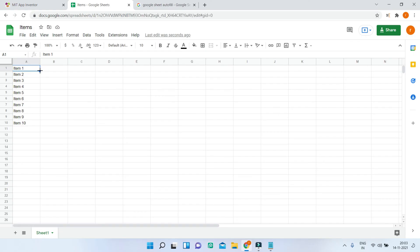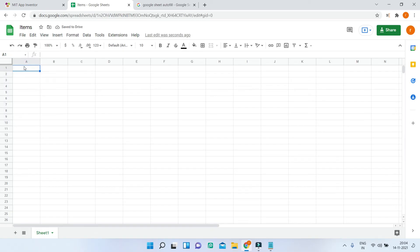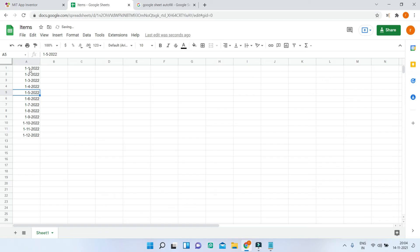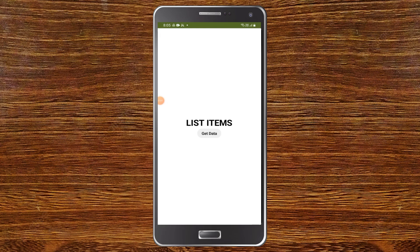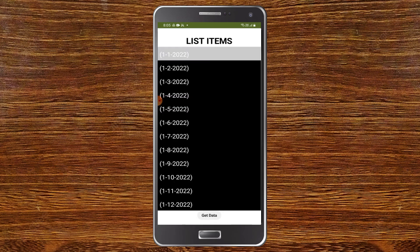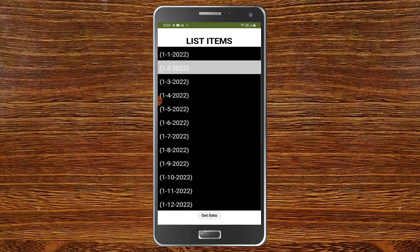Let me delete all of these items by dragging and clicking the delete button. Now I'm going to put a date like 1-1-2022 and drag it to the 12th cell. Now you can see the dates are visible. Let's see if this updates in the app — I'll click on 'Get Data' again. As you can see, the list is updated and now it shows the dates we entered in the Google Sheet.